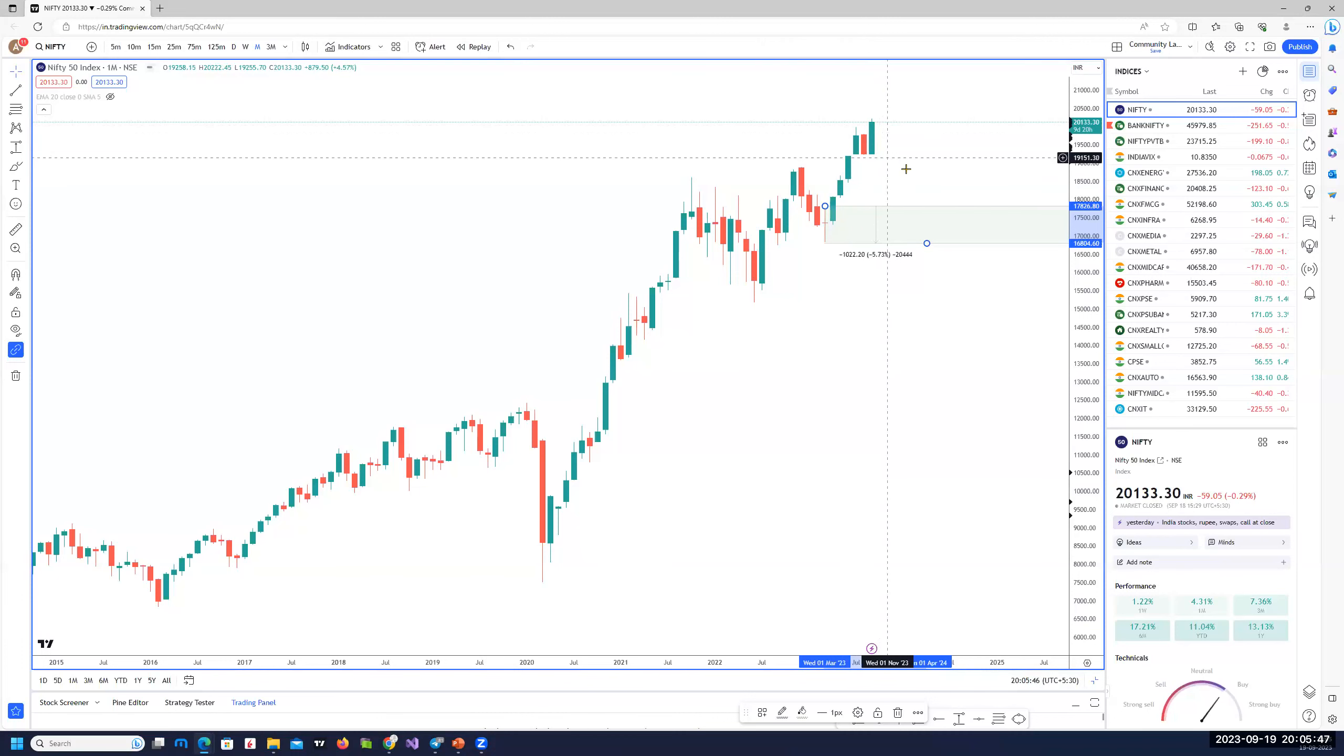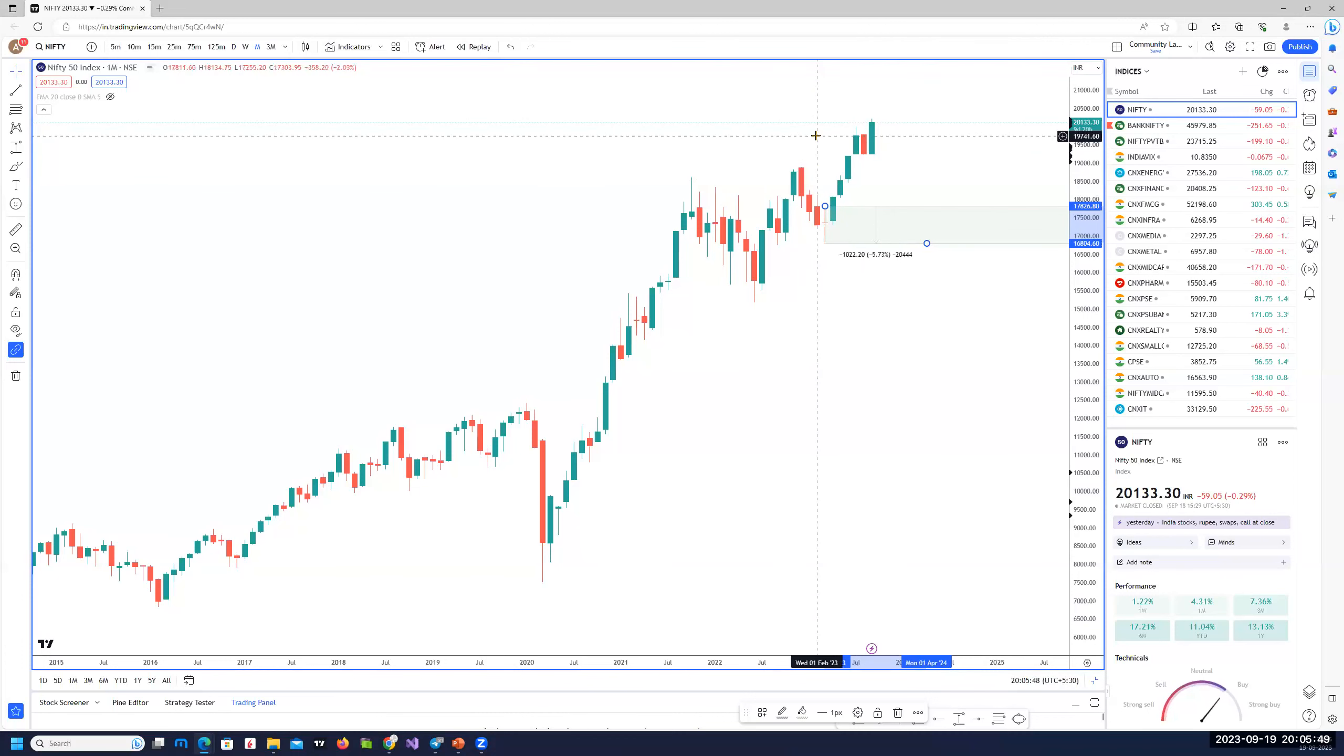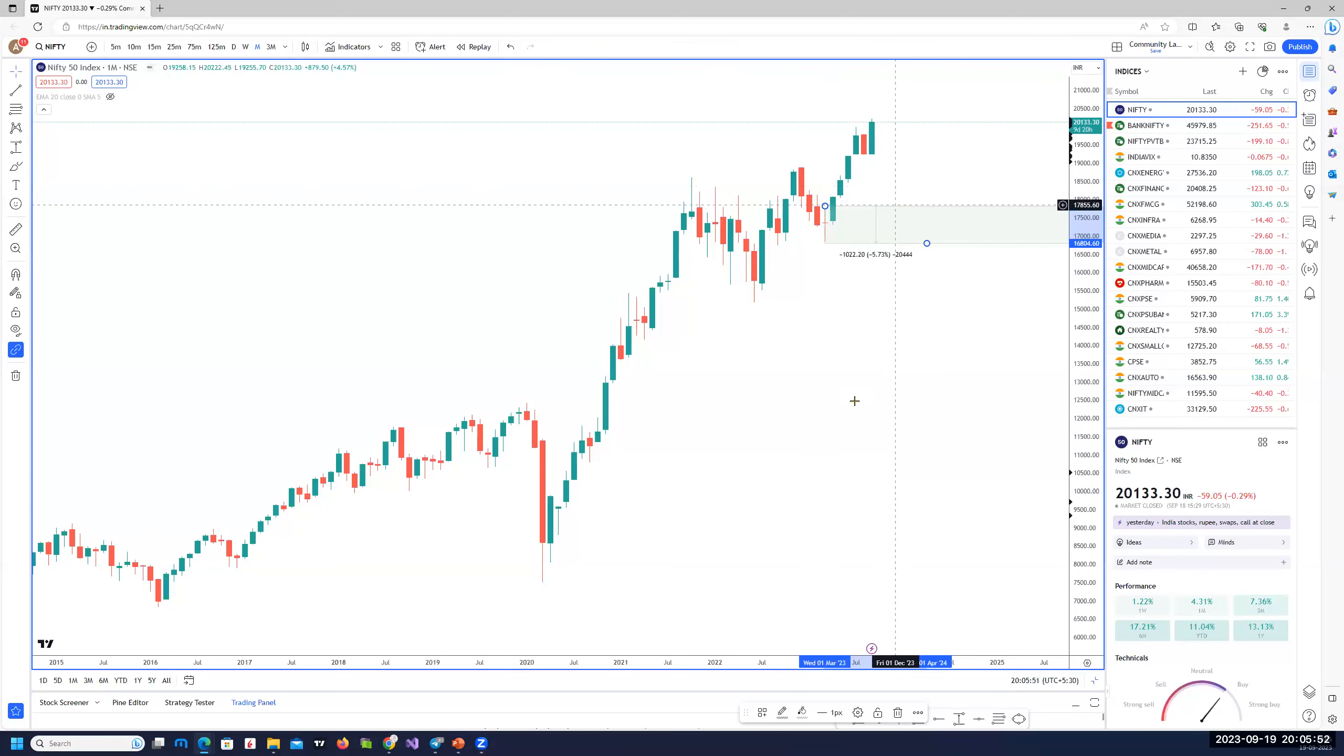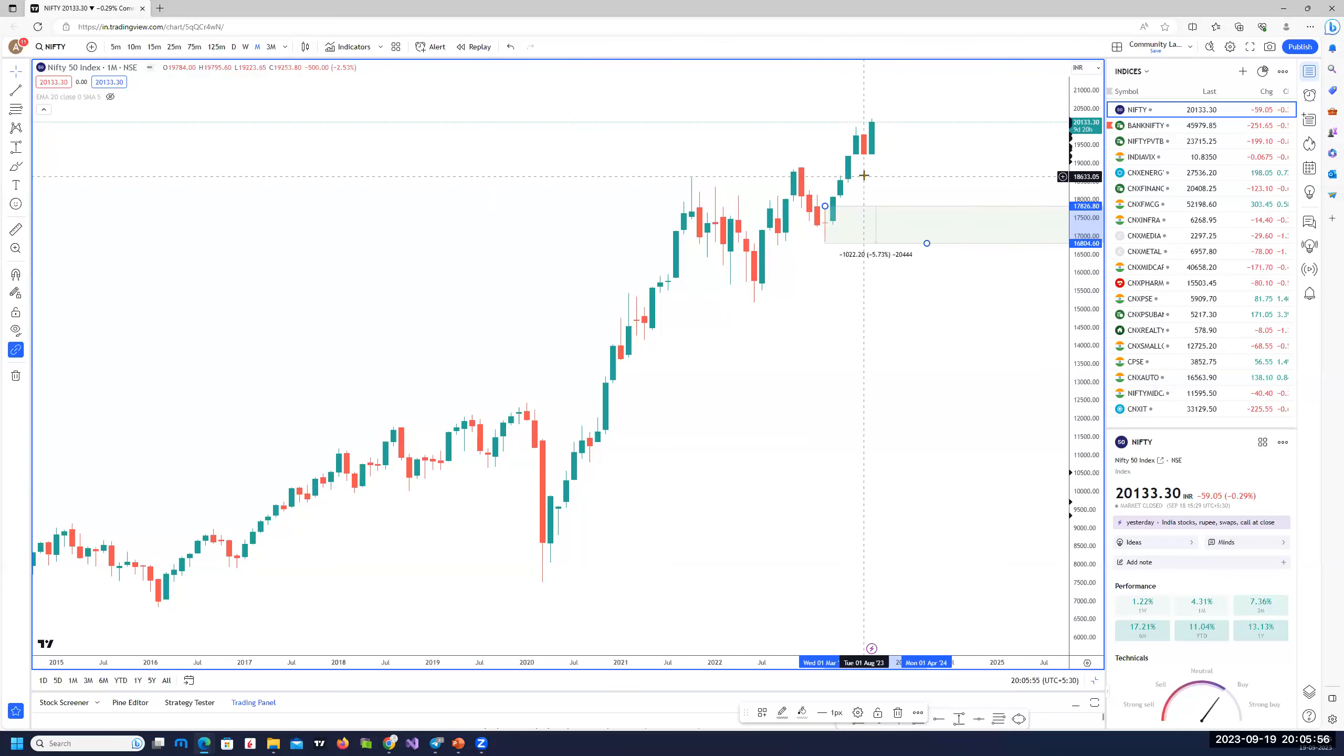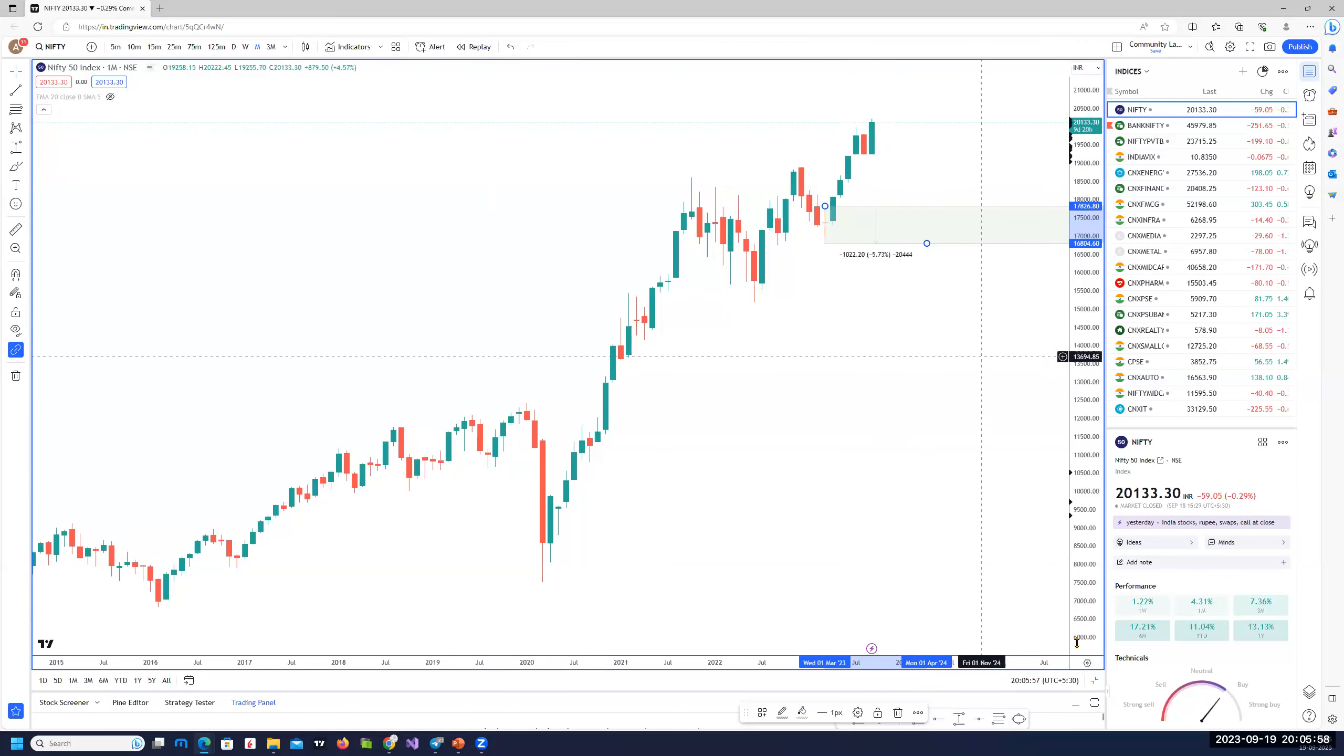If it closes within these areas of 19,750, we could probably move towards these areas where swing and position longs could be taken. But the trend is strong and up. Wait for pullbacks to go long.